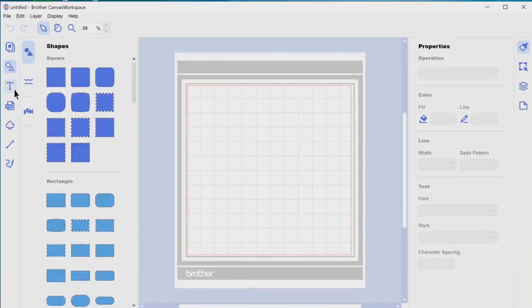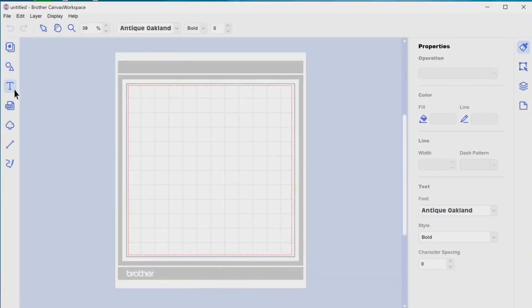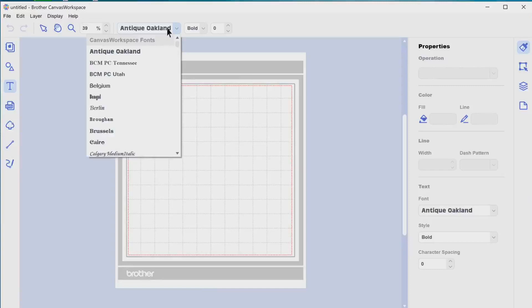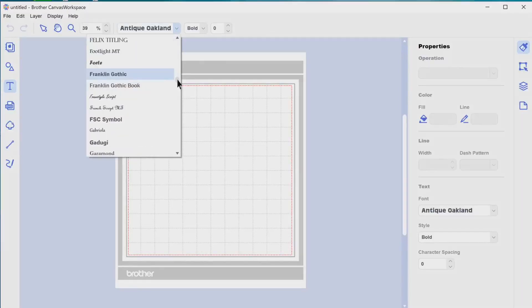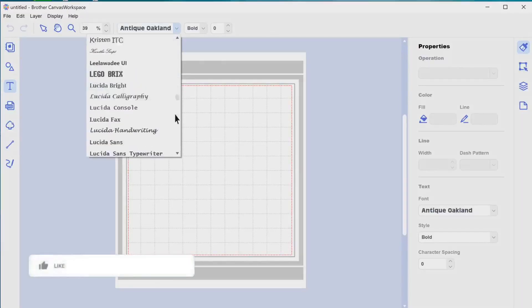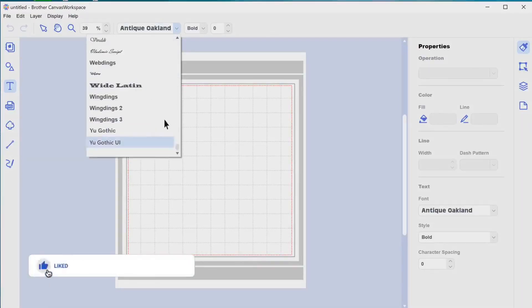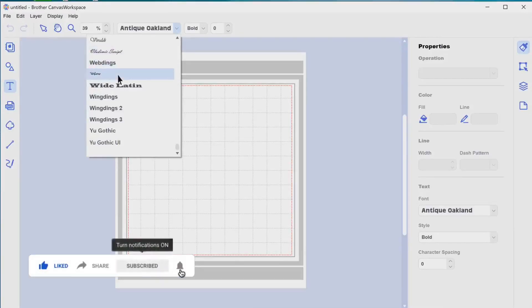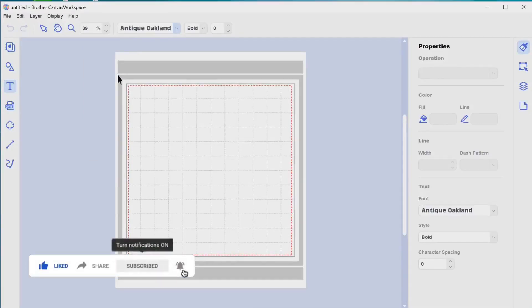Once you have all your windows closed, you can open up Brother Canvas, click on the text icon, then you can scroll down and look at all of your fonts that you have on your computer, and you will find the one that you just downloaded, which is the welcome one right there.